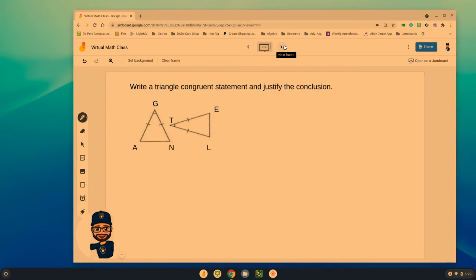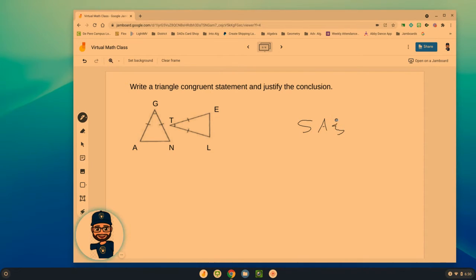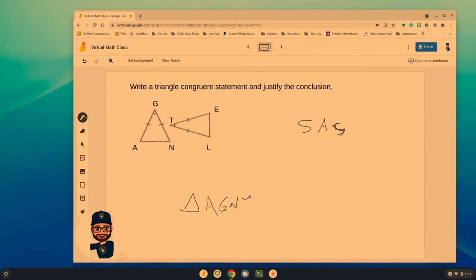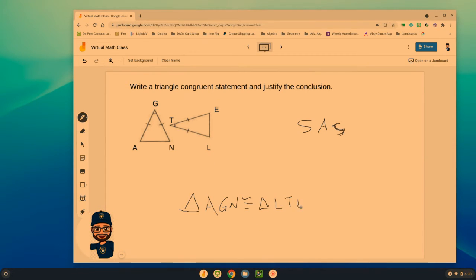Next: how are these two triangles congruent, and what theorem? If we follow the pattern, I've got a side, an angle, a side — side angle side. So the justification is SAS. The middle angle has to be T matching G, so those must match up. Triangle AGN is congruent to triangle LTE by side angle side.